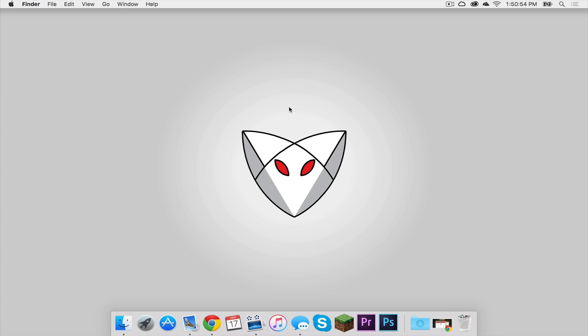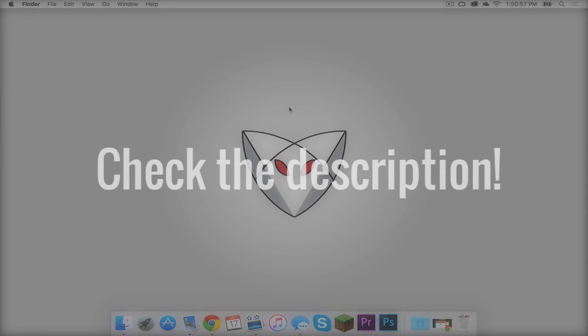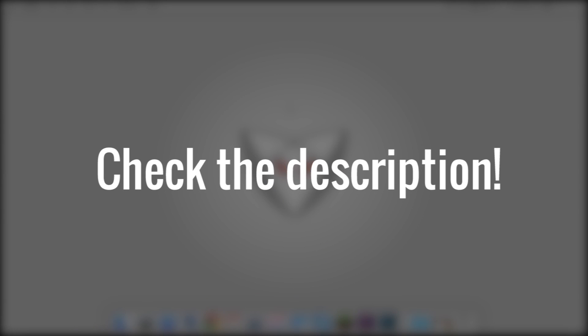To start things off, you are going to need to do two things. First, you need Forge 1.8.9 installed. I've created a tutorial on how to do that, so if you haven't done that yet, please do that first before you continue watching this video.